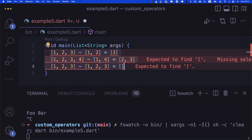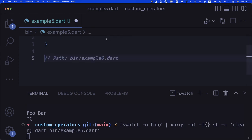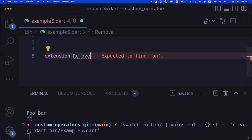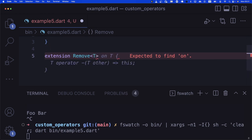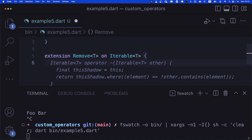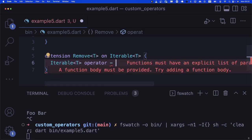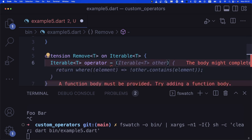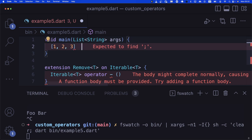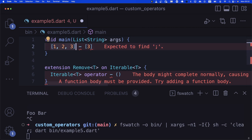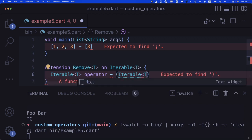We create 'extension RemoveT<T> on Iterable<T>'. The operator returns 'Iterable<T>', declared as 'operator -', and the right-hand side parameter is also an 'Iterable<T> other'. We return 'this.where((element) => !other.contains(element))' — the 'where' function is Dart's equivalent of 'filter' in other languages.